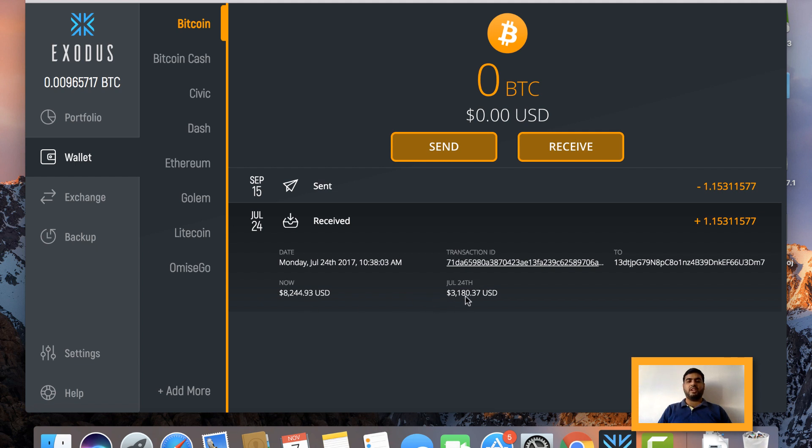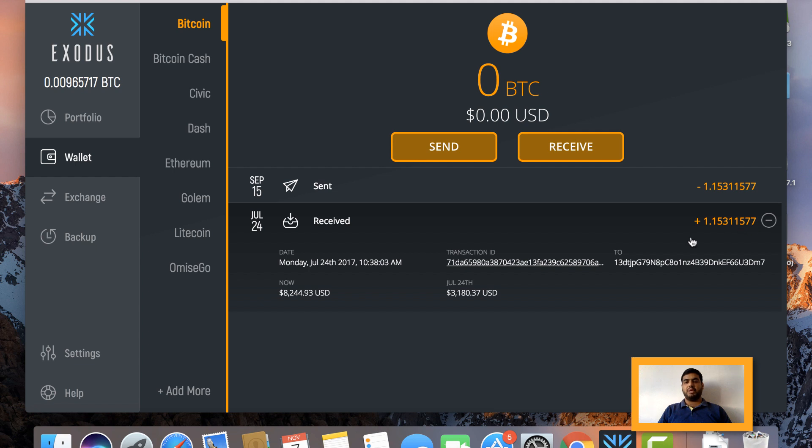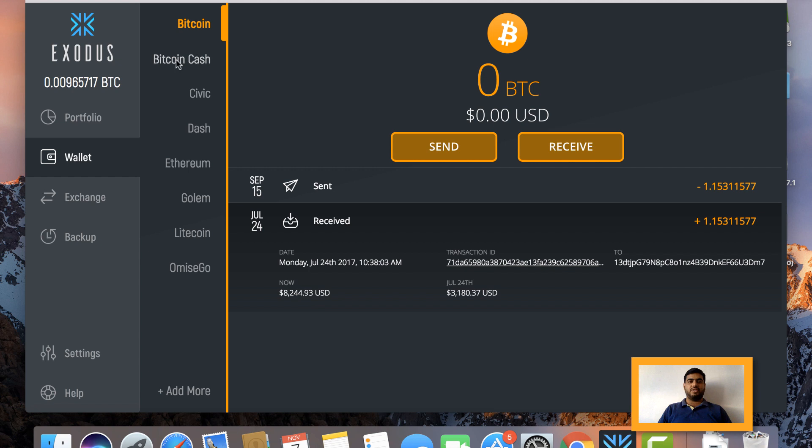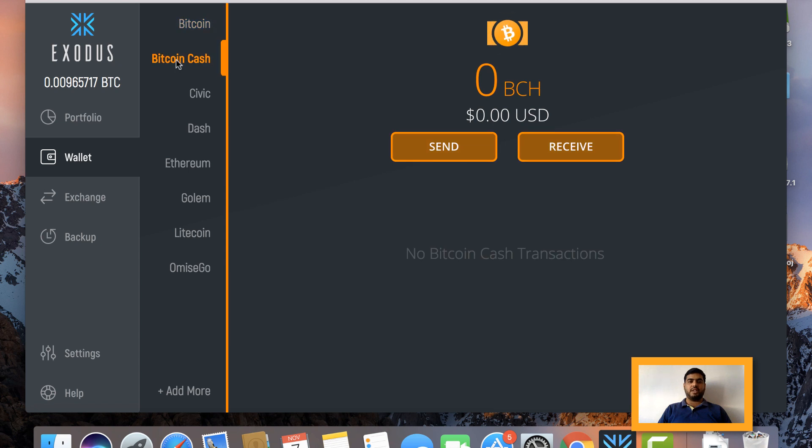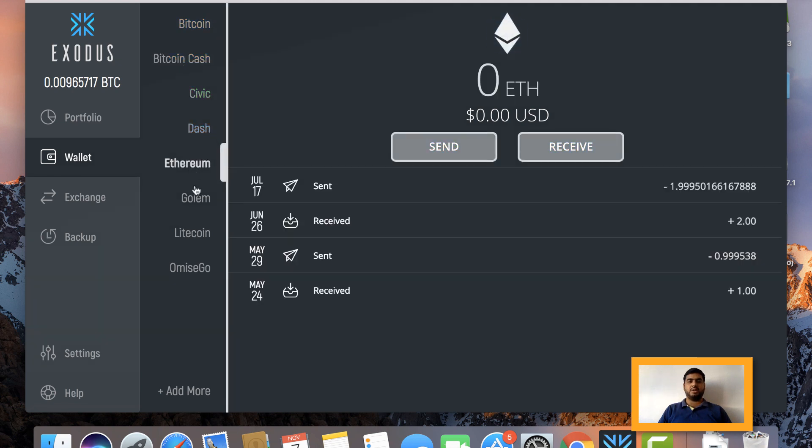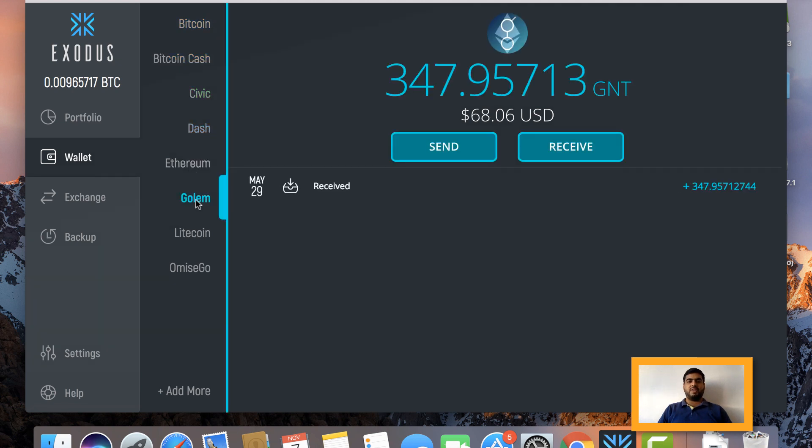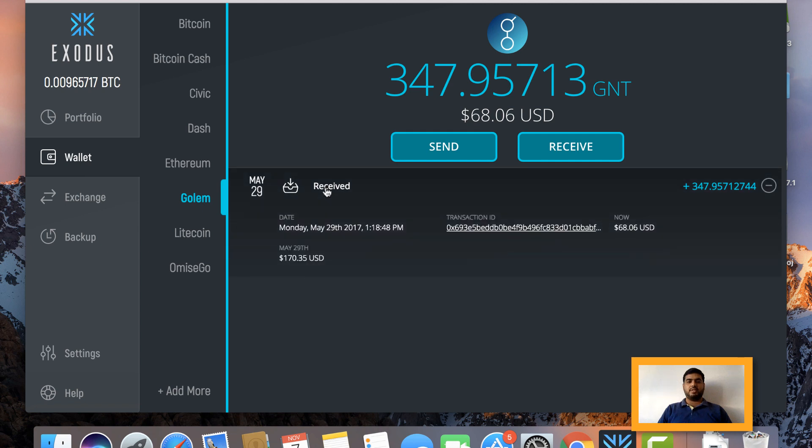the now and then value of those cryptocurrencies. Let's see: on July 24th I had some Bitcoins which were evaluated at $3,000, which were 1.15 BTC, and now those are valued at more than $8,000. This is something unique which I have not seen in other mobile or desktop wallets. You see that Bitcoin Cash, Civic, Dash, Ethereum, Golem, everything is supported. If you see the same thing